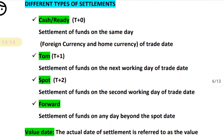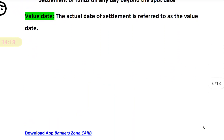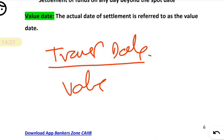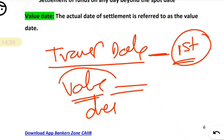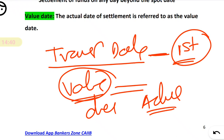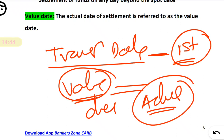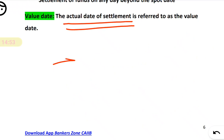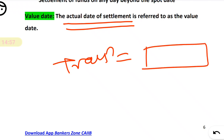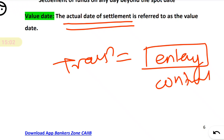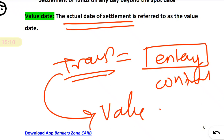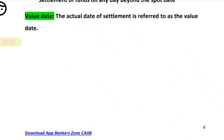Before discussing the different types of settlement, let's define two key terms. The transaction date is the date on which you enter into the contract. The value date is the date of actual settlement — where actual currencies are exchanged. So the transaction date is when you enter the contract, and the value date is when the transaction is actually settled with the exchange of currencies.